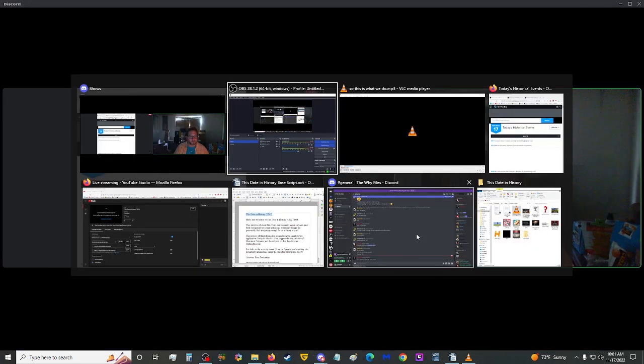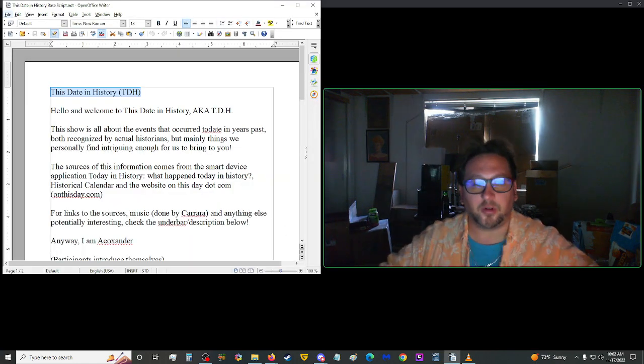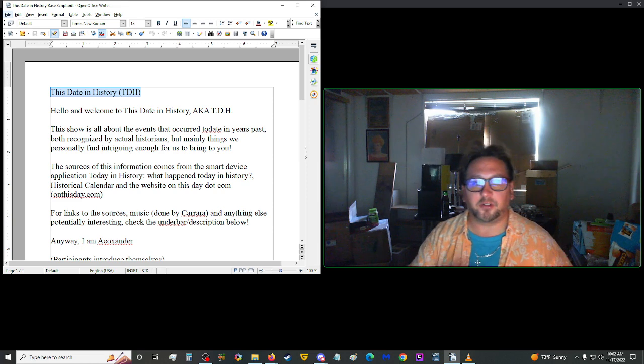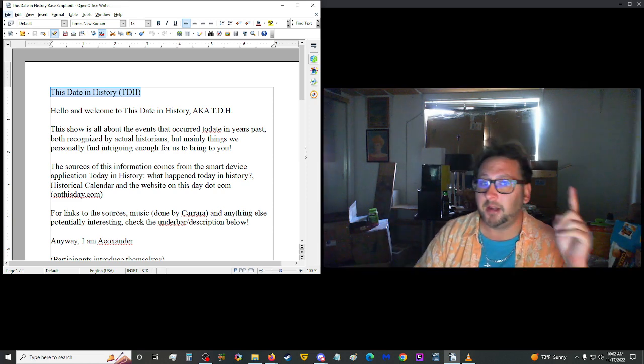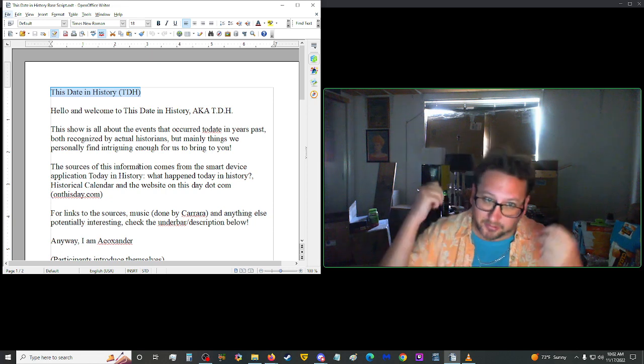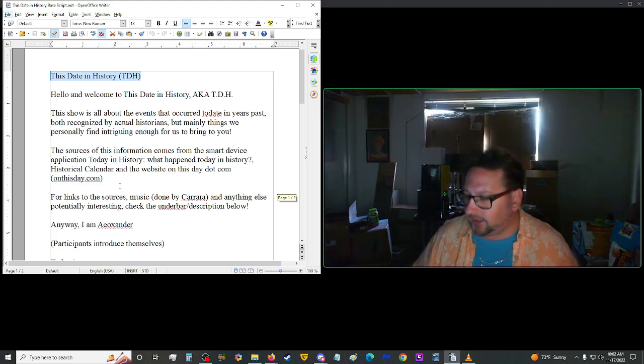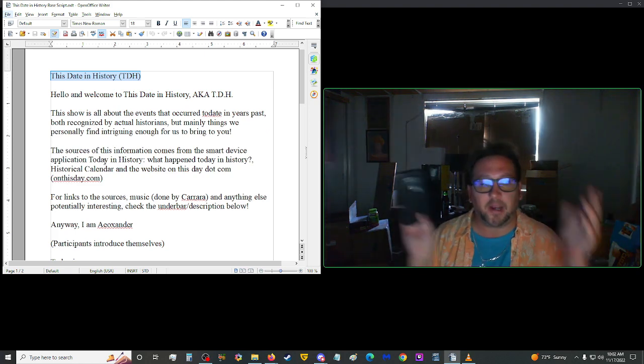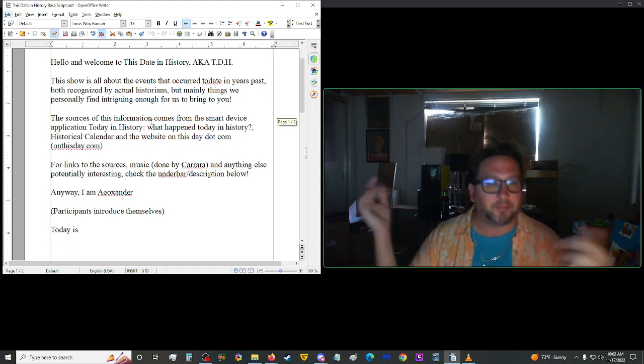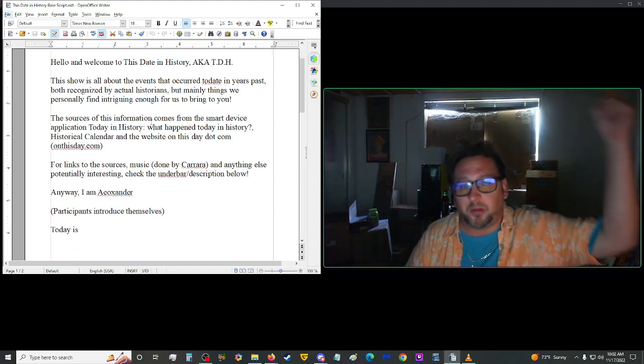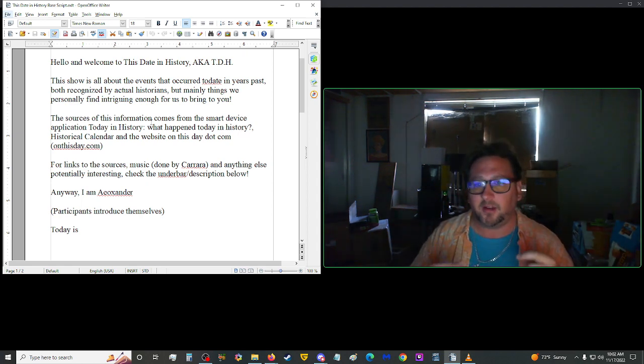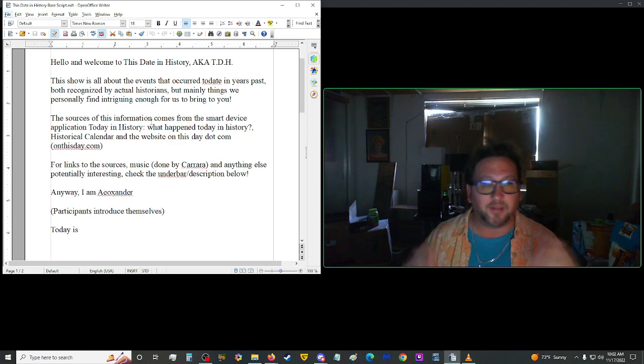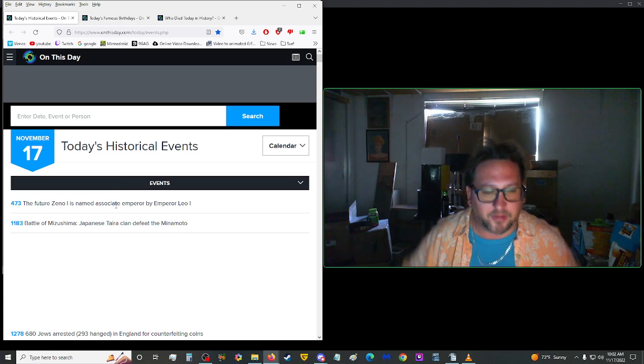Good morning, good afternoon, good night, good part of day, whatever it is for you. Welcome to This Date in History, also known as TDH. This show is all about the events that occurred to date in years past, both recognized by actual historians, but mainly things we personally find intriguing enough for us to bring to you. The sources of this information come from the smart device application, Today in History, What Happened to Day in History, Historical Calendar, and the website OnThisDay.com. For links to those sources, the music done by Carrera, and anything else potentially interesting, check the underbar in the description below. Anyway, I am Ayo Zaner, and today is Thor's Day, also known as Thursday, November 17th, 2022. So let's hop into the history right off the chute, shall we?